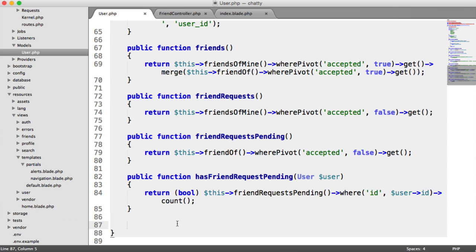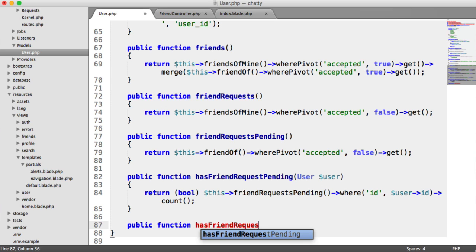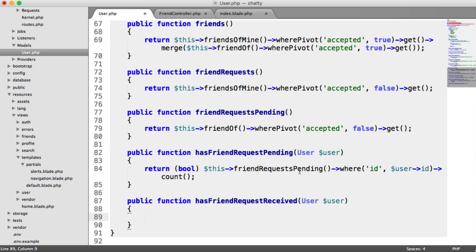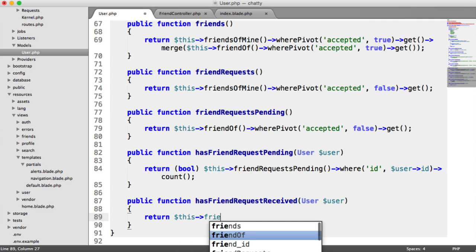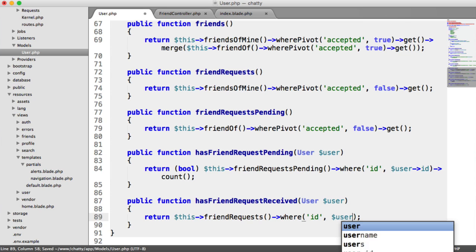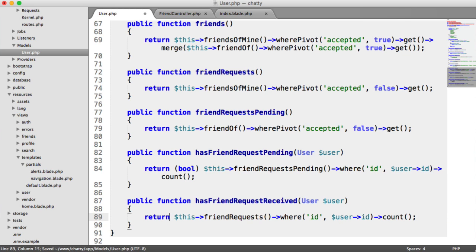Now we implement hasFriendRequestReceived to check if we have received a friend request from a particular user. These are all helper methods used in our controllers to check if we're trying to add a friend we already have a request pending for, or accept one already received. We pass in a user, and similarly return this friendRequests where the ID equals that user ID, pull back the count, and cast to a boolean.